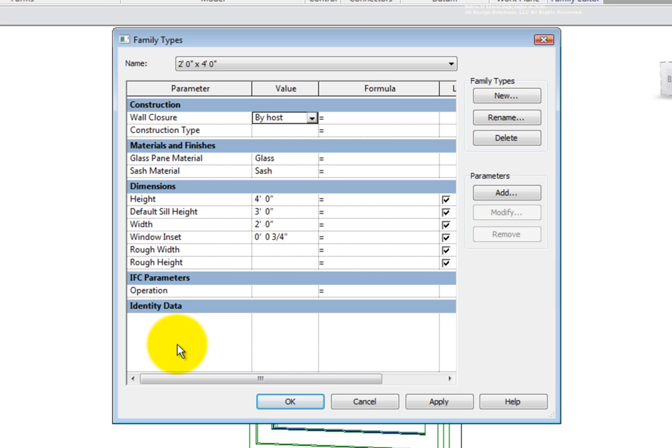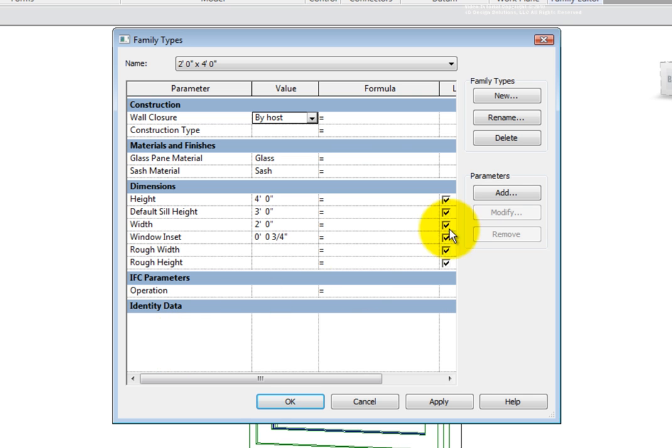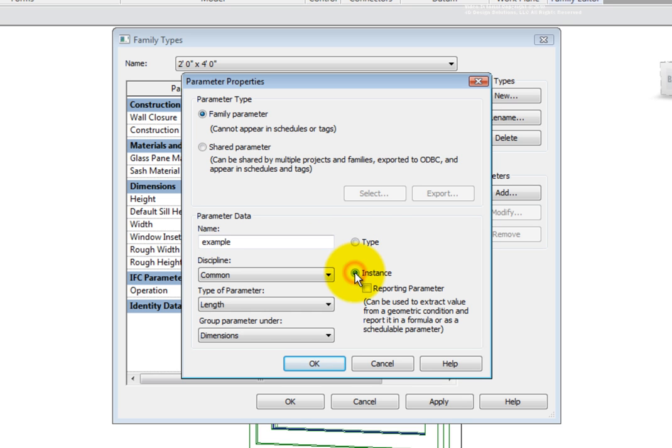The family types dialog displays all parameters which have been created in this family. However, it is also possible to create parameters from this menu. To do so, you can pick the add parameter button and choose the kind of parameter, choose instance or type-based, and finally assign a name to the parameter.